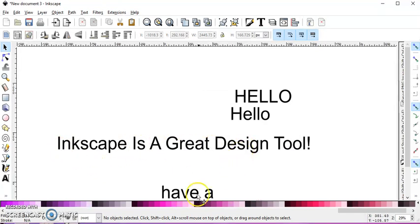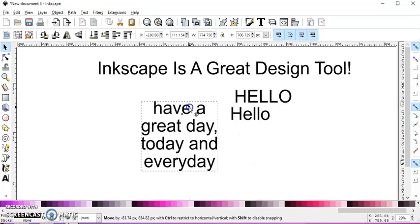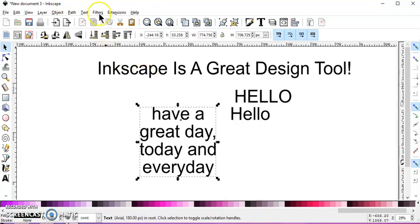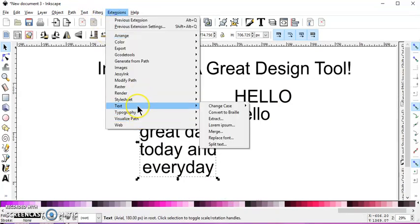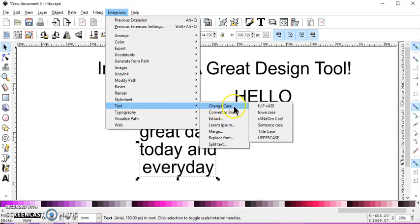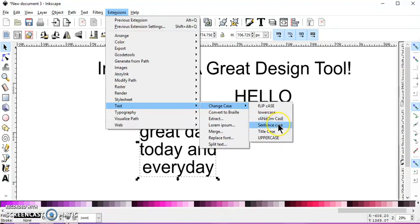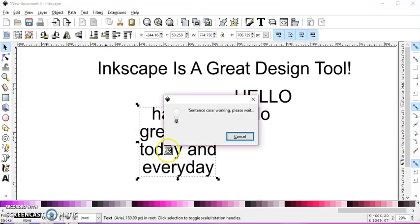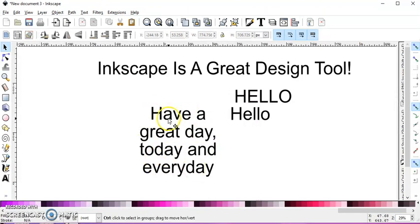And then let's use Extensions, Text, Change Case, to a random case, which is just going to pick random letters and capitalize some and lowercase the others. The sentence case is going to change the first letter in this sentence.